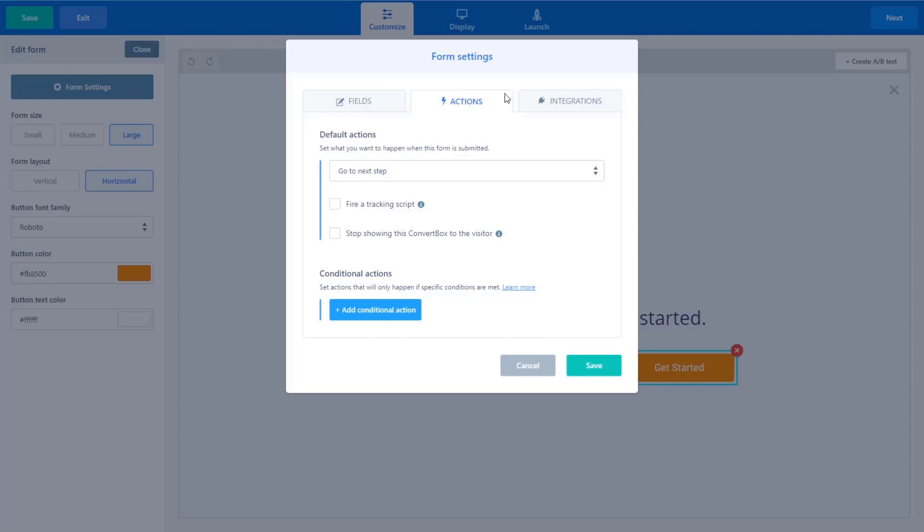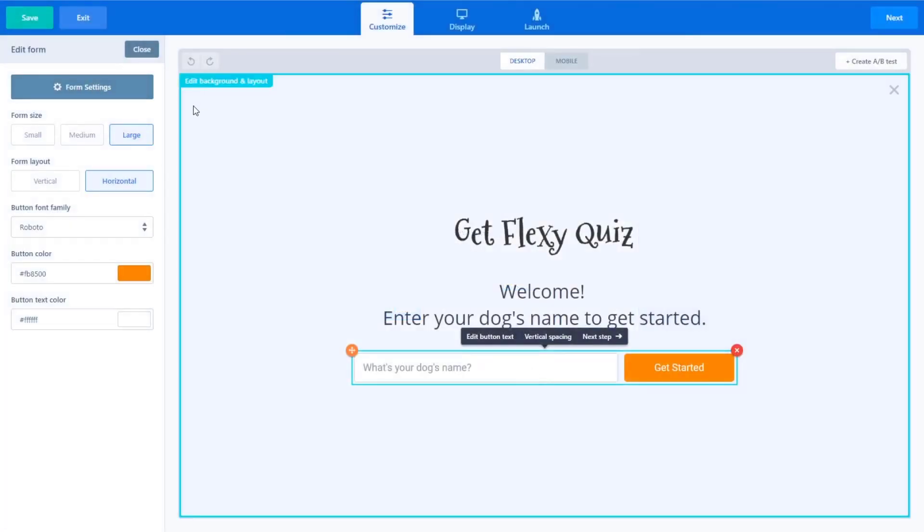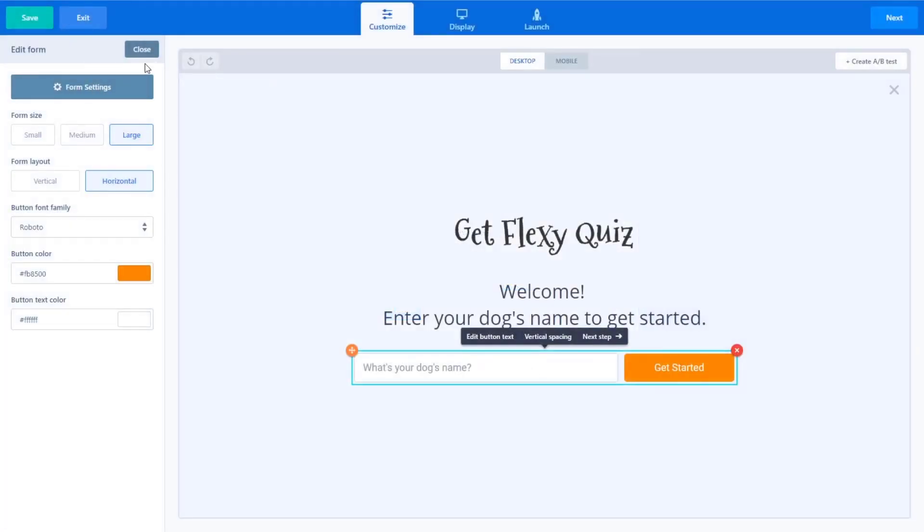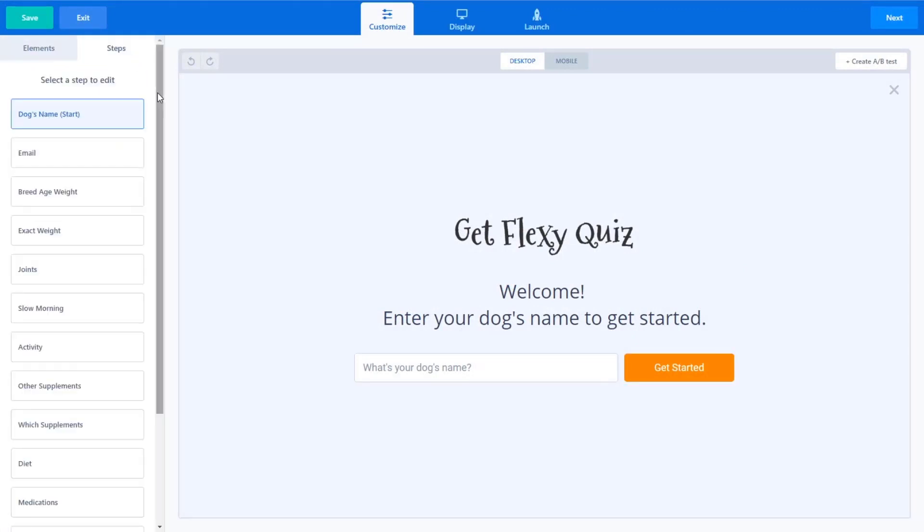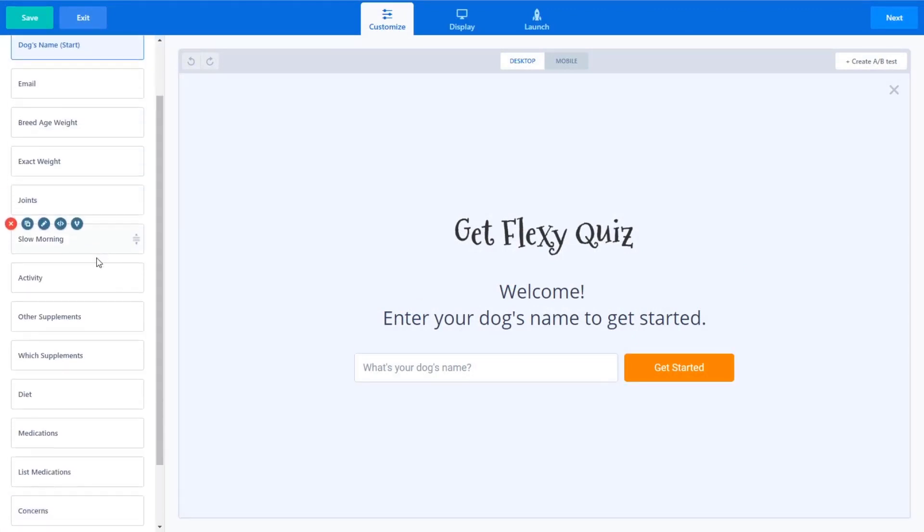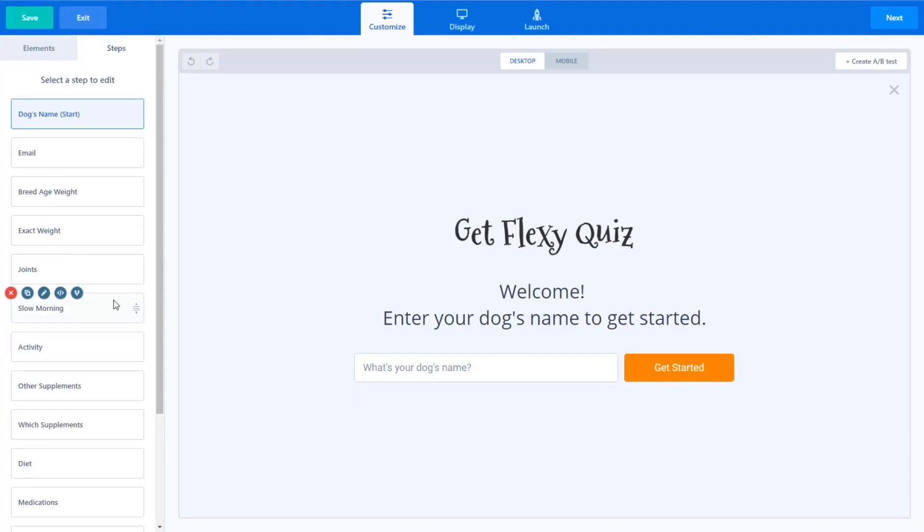And if there's no action or integration that requires that data to be sent somewhere, it stores the data until you say, okay, all that data you've gathered, I now want you to send it somewhere. So the only action we've put on this form is that when they click get started, which is the equivalent of a submit button, it just goes to the next step.